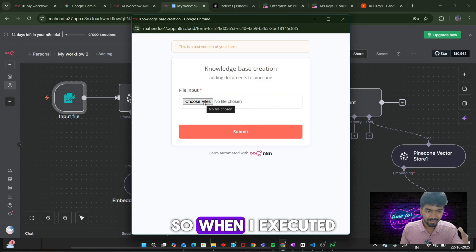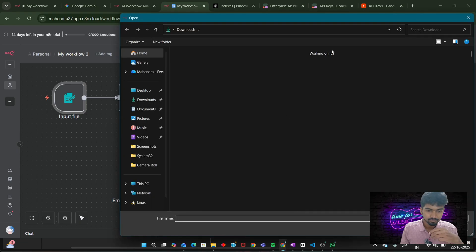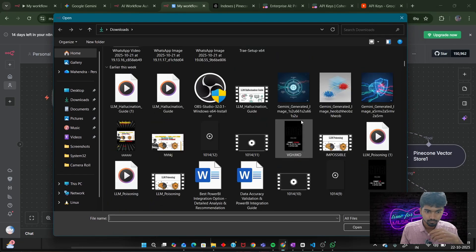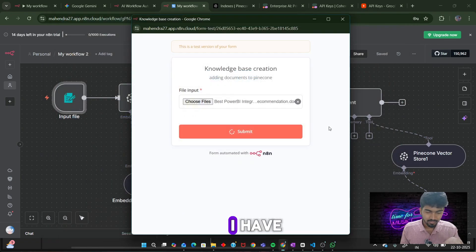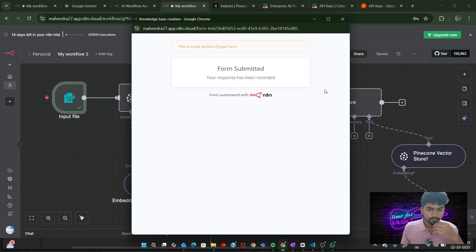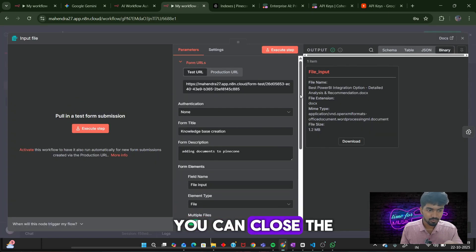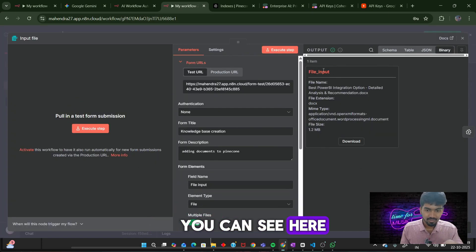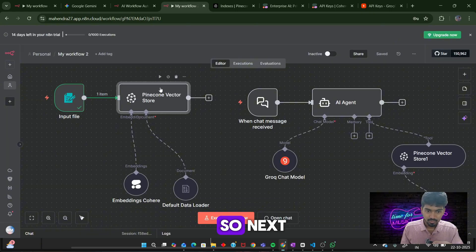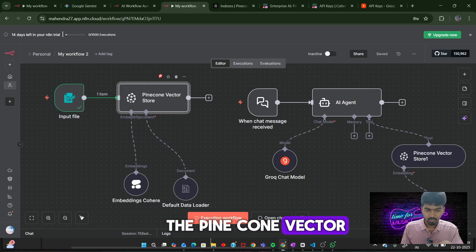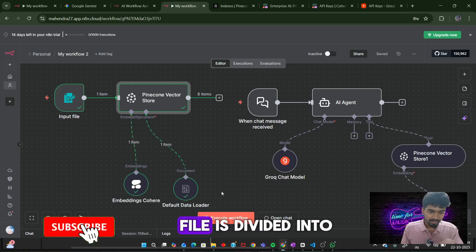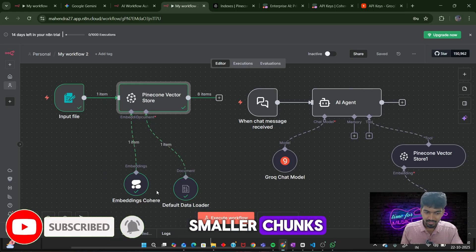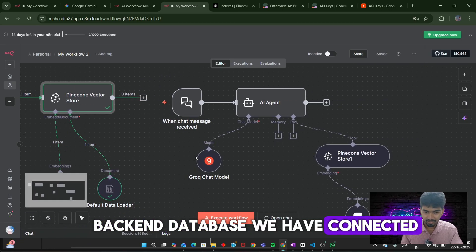When I executed the input file, it was asking to add the input files. I will be adding one document I have. The output is saved in the node. Next, we can proceed to the Pinecone vector store node. When you execute that, first the input file is divided into small chunks, and then embeddings were created by this node and stored in the vector database we have connected.